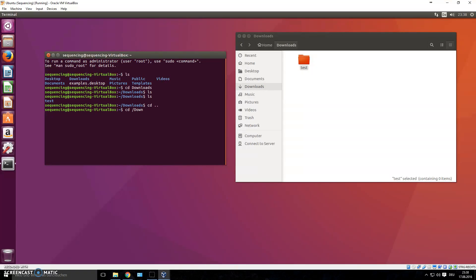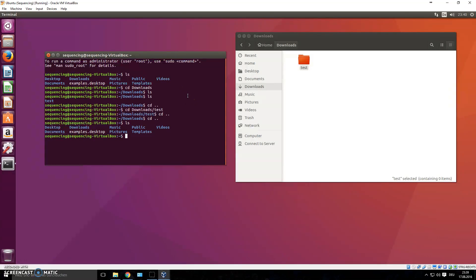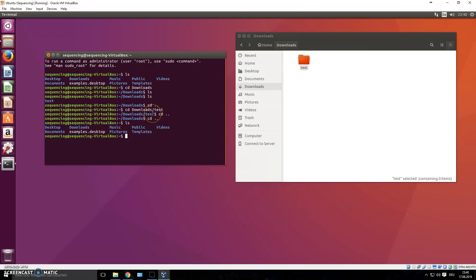To go back one level, type 'cd ..' — that moves you up one directory. You can also navigate directly by typing a full path like 'cd downloads/test.' Press Tab to autocomplete folder names. In the next video we'll talk more about the terminal and start working with actual sequencing data right away — I don't want to do a long introduction on all the commands, you'll pick them up as we go.